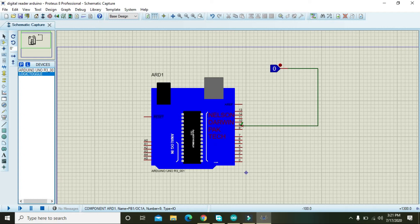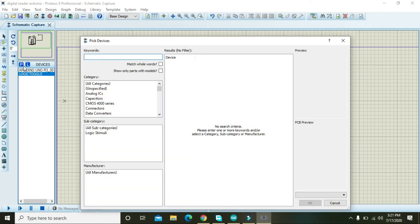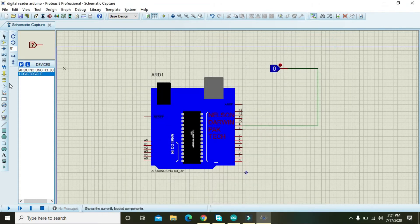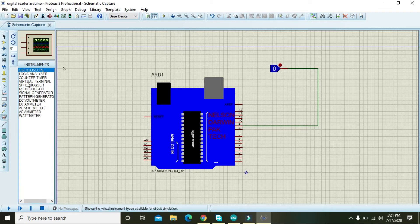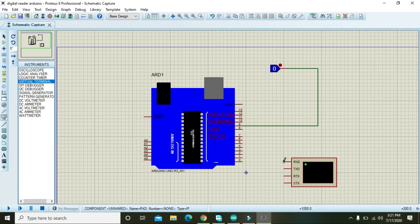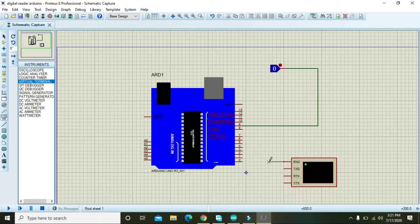To see the output we can use the serial monitor, and in Proteus the serial monitor is also called the virtual terminal. RXT must be connected with the TXT of Arduino, and TXT must be connected with the RXT of Arduino.